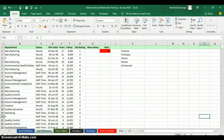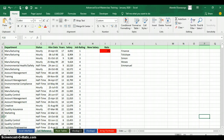Whether you are giving a presentation or have an employee or co-worker who is visually impaired, the ability to use text-to-speech functionality is often invaluable. Microsoft Excel 2013 has a built-in feature called Speak Cells. When activated, it enables you to click a button and have Excel read the content of your spreadsheet aloud.